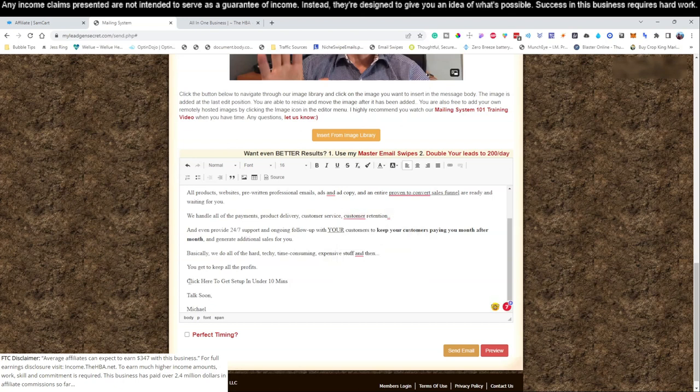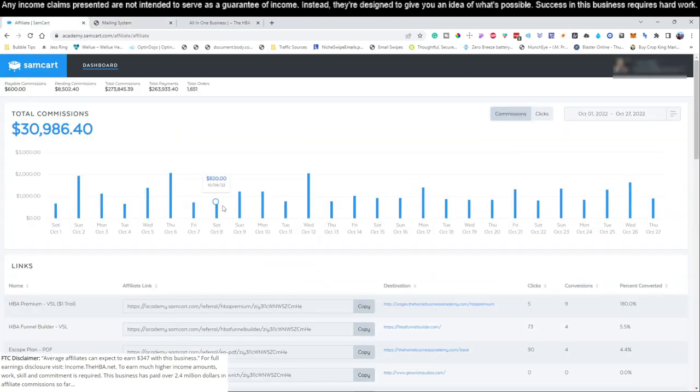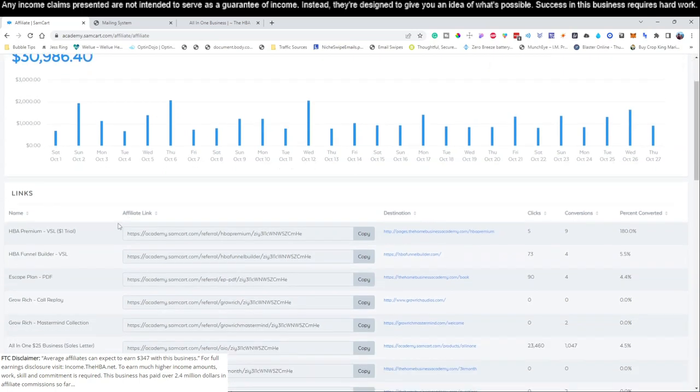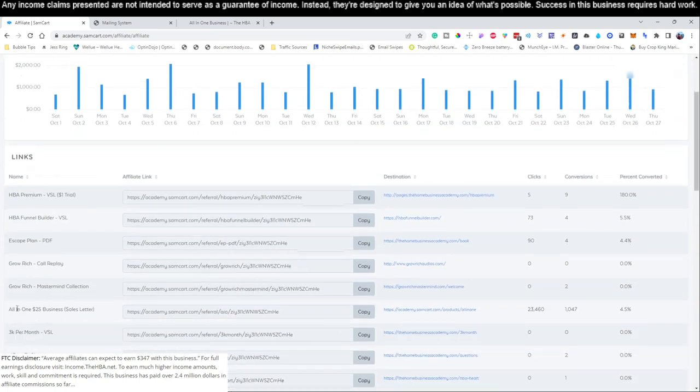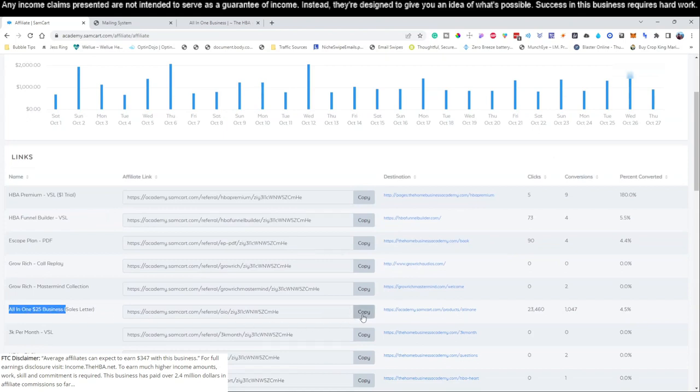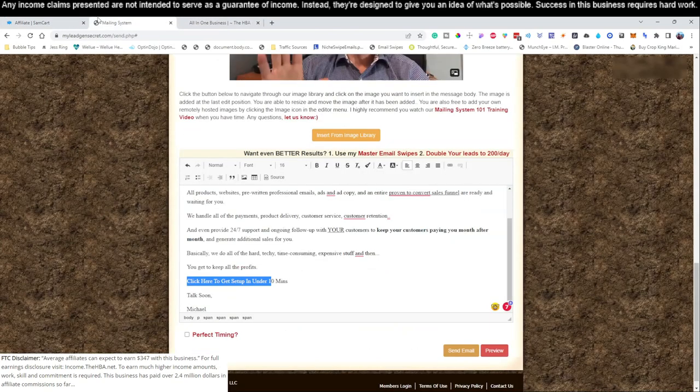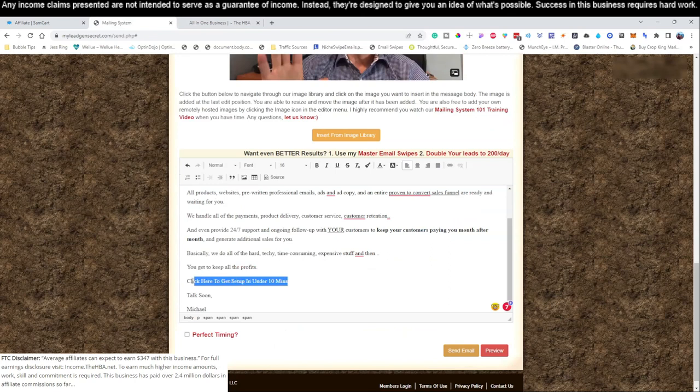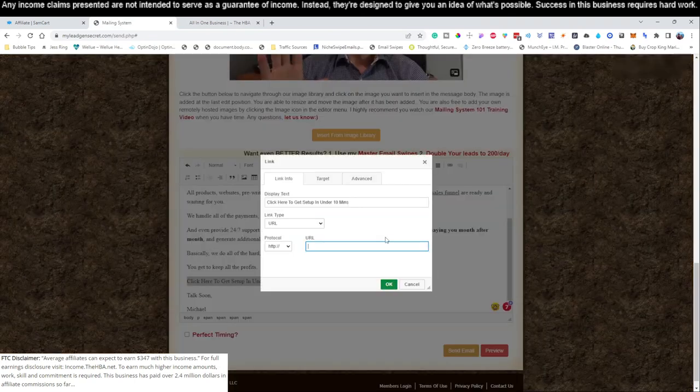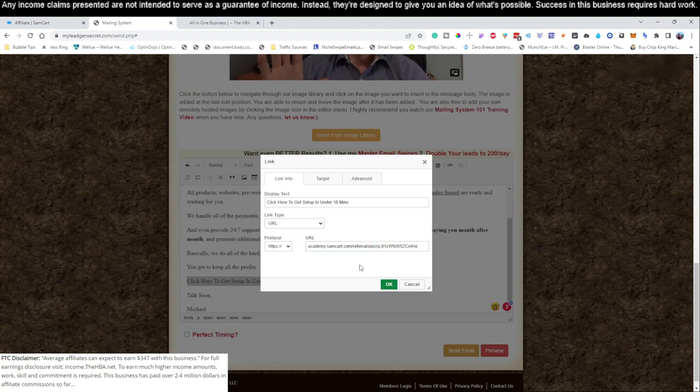What we need to do before we send this email is go ahead and add in our affiliate link, which you would have set up in the previous videos. This is our back office of our affiliate product that we're promoting. We're promoting this all-in-one $25 business, so you've got to hit this copy button right here in your back office. If you're confused about what we're doing right now, it's because you've kind of jumped ahead to video number four. You need to go back and watch video number one.